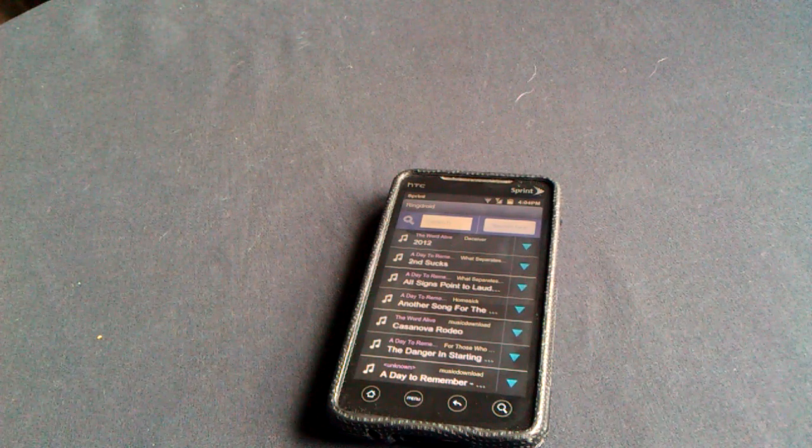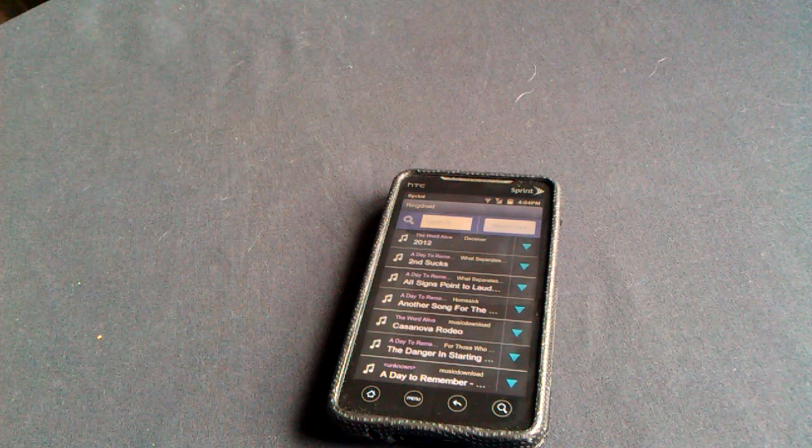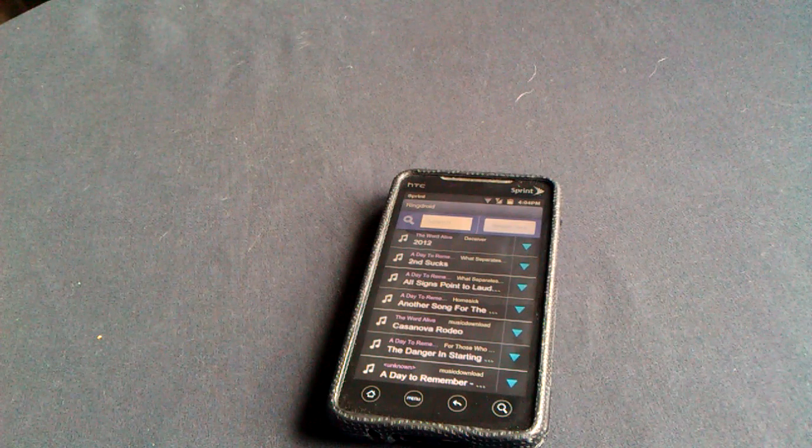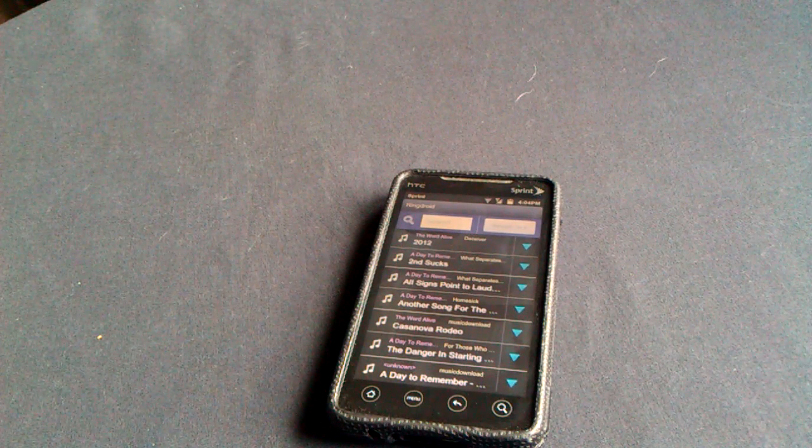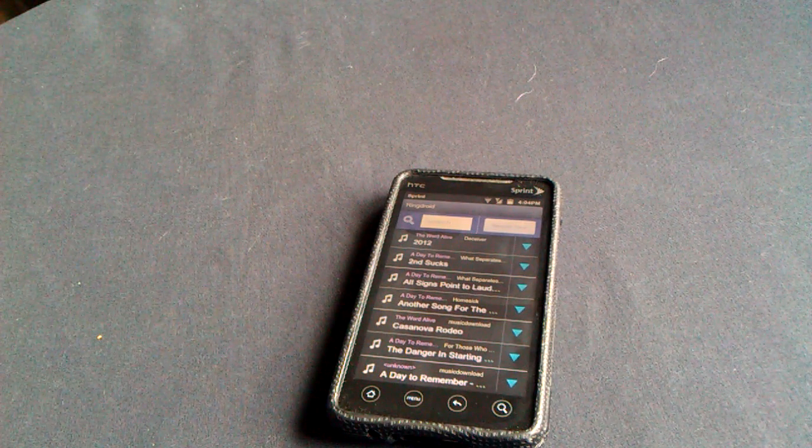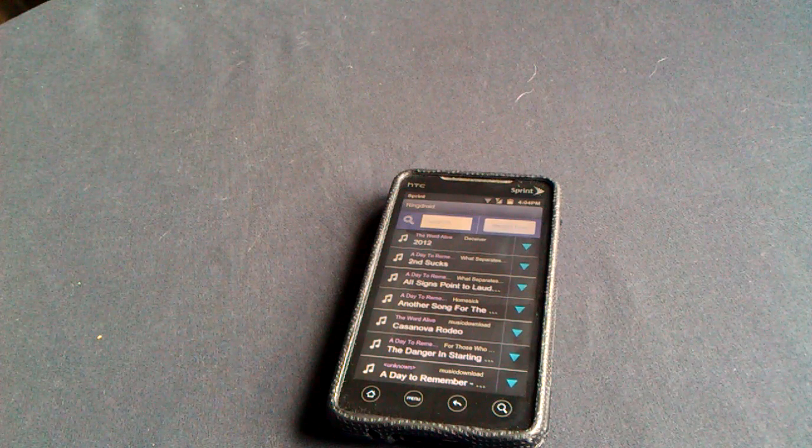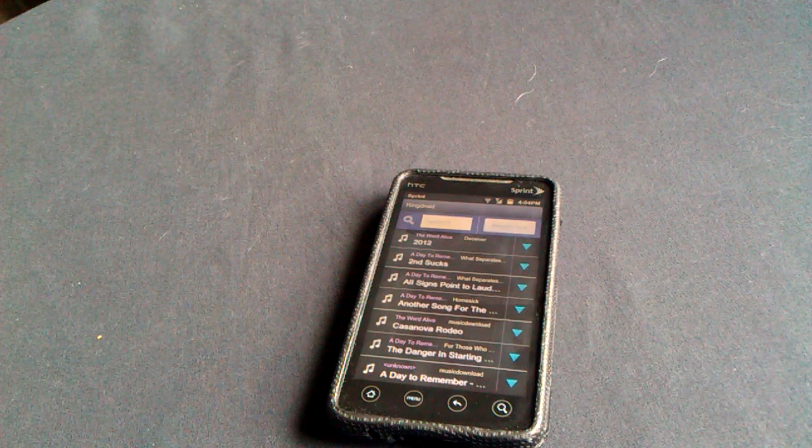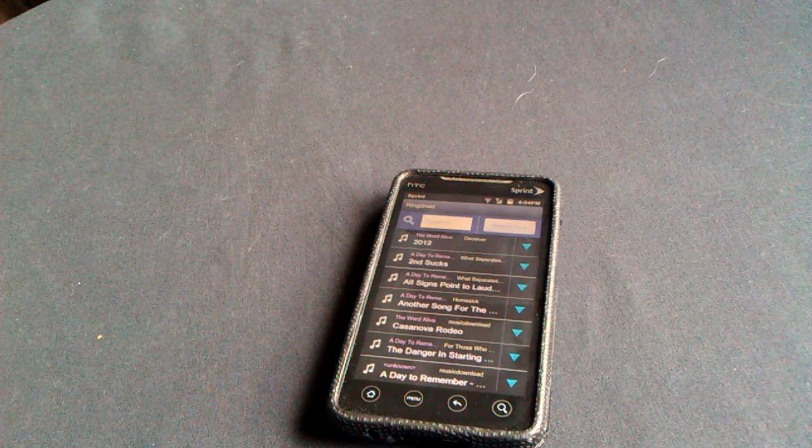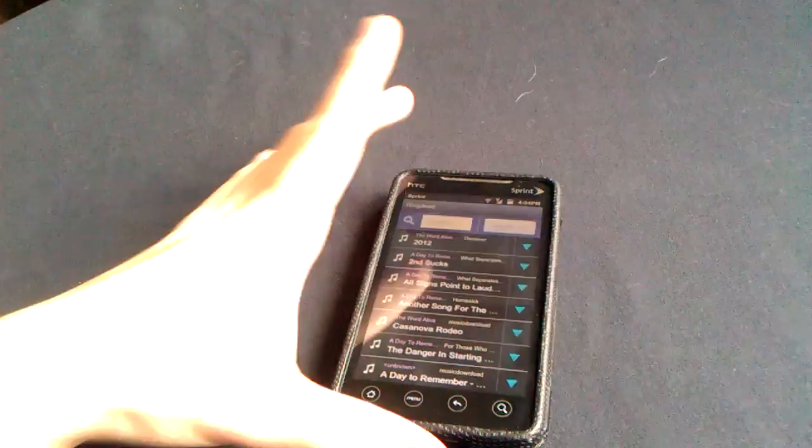I know there's a lot of people out there searching for better notification tones and better ringtones based on the music they like and stuff like that. This is how you're going to make your own with the music that you like and the exact part that you want because it's kind of hard to find sometimes.